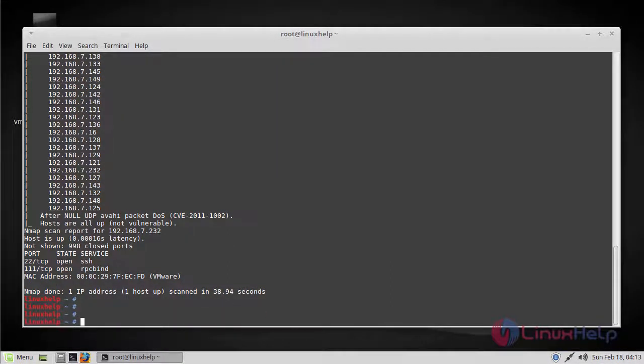Next, we will see how to use nmap to brute force passwords. Nmap contains scripts for brute forcing dozens of protocols including FTP brute, Oracle brute, and SNMP brute. Use the following command to perform a brute force attack to guess authentication credentials of a remote server.